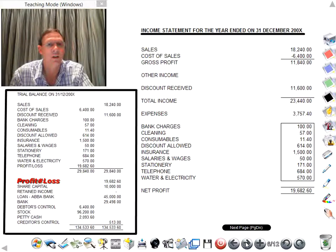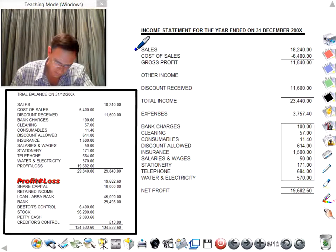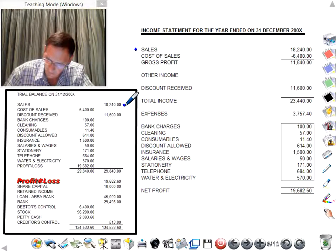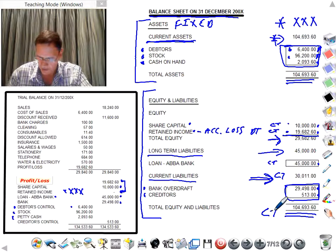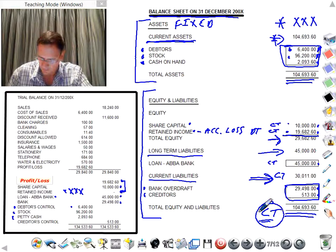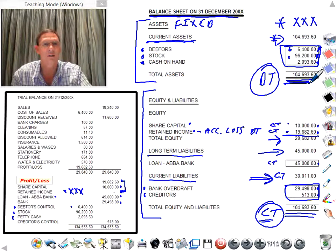Now let's prepare an income statement. For the income statement, first of all we have sales — sales credit 18,240, and that will be a credit. You can see that the credits are equal to the debits: 10,469,360.